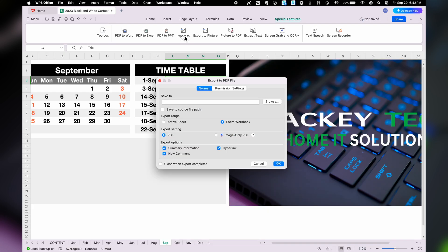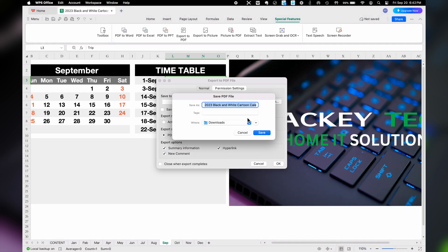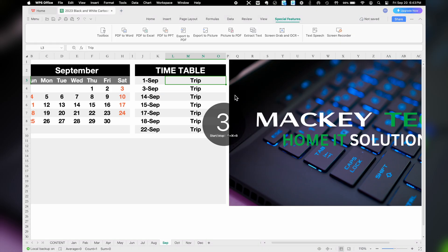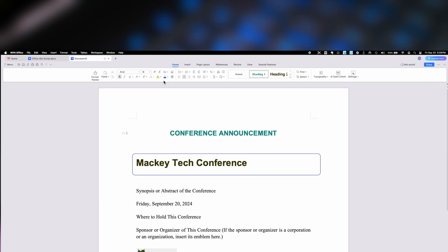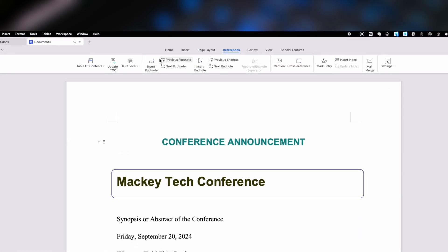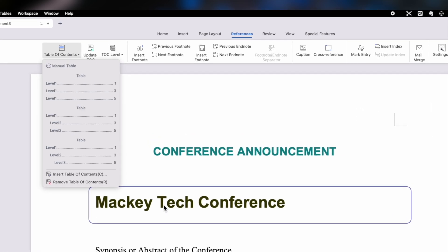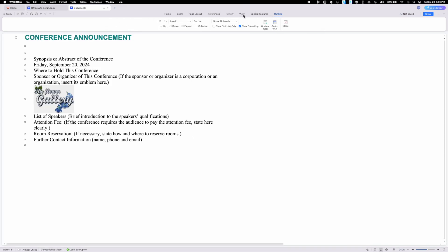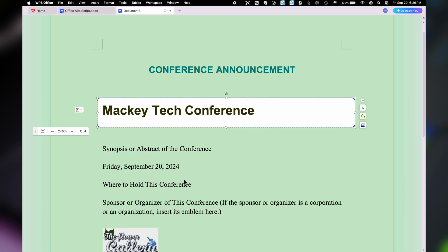The WPS Pro version comes with export to PDF, as well as audio and screen recording capability for each app — very handy for content creators. The app toolbar layout has the same options as other Office editors with a different look and feel. The view layouts are also similar to Microsoft Office, with web and full-screen modes, as well as an eye protection mode which offers a different backdrop color behind your text.